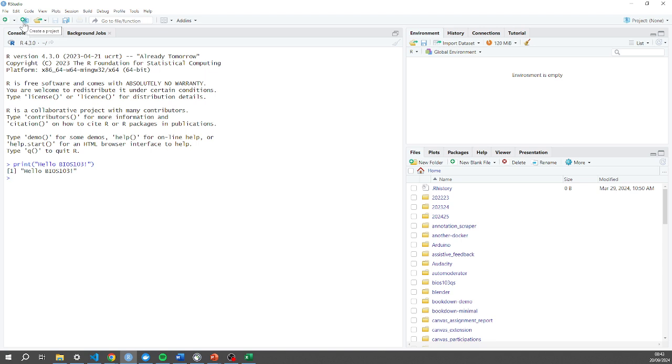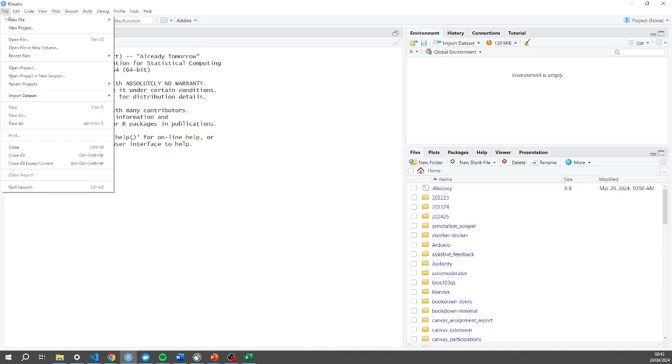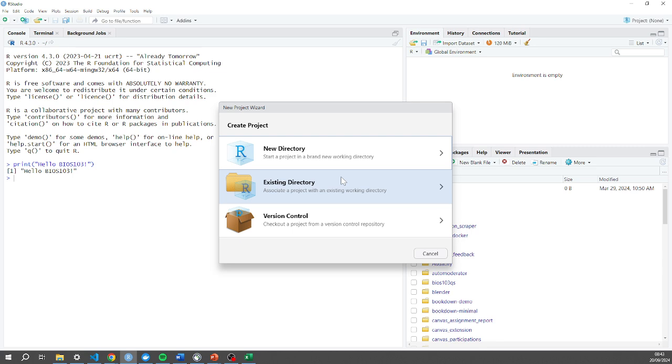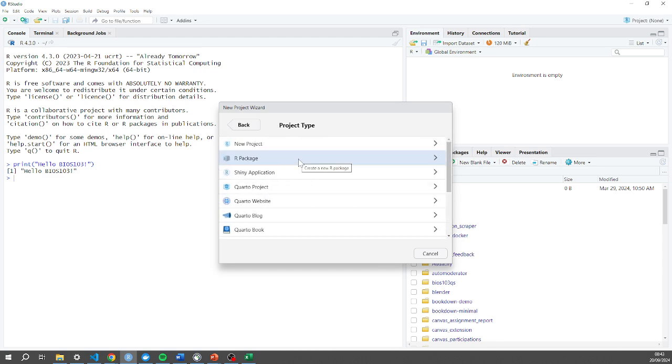So I'm going to either click this create a project icon, which is the second from the left at the top bar there, or I can click File > New Project. In this case I am just going to select a new directory. When I say directory that means folder. Let's create a new project.